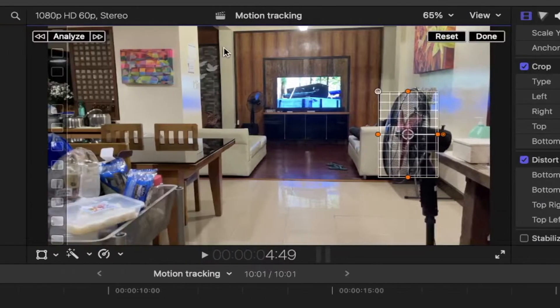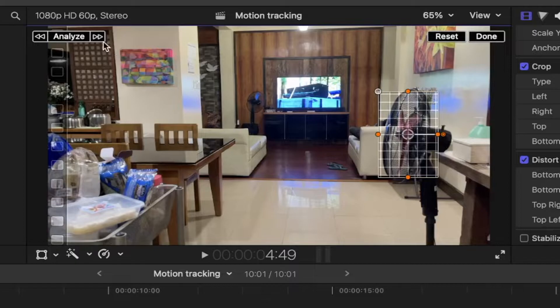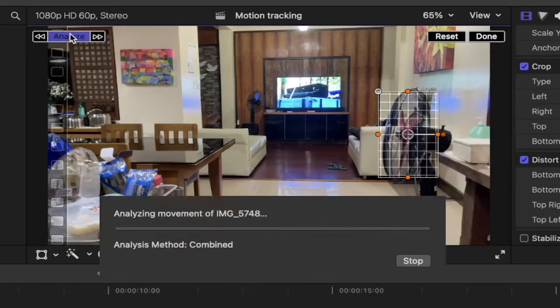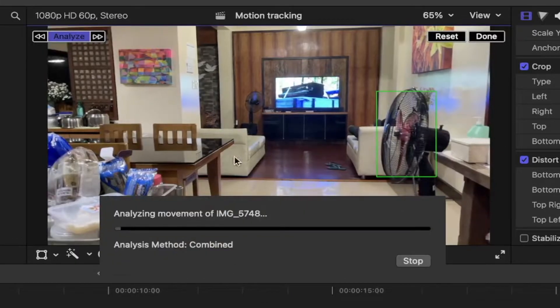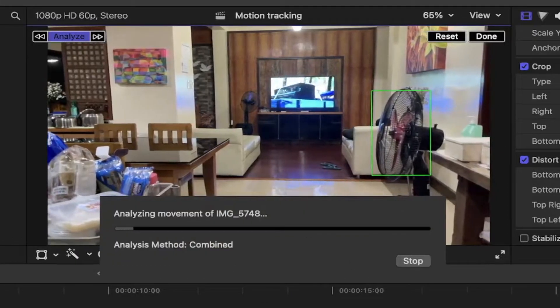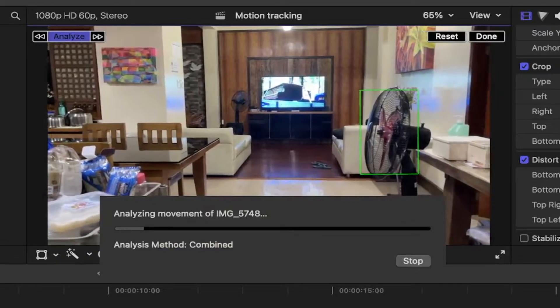Go back to the viewer and you can either track forward, backward, or both ways. Click on it and wait for it to finish tracking.